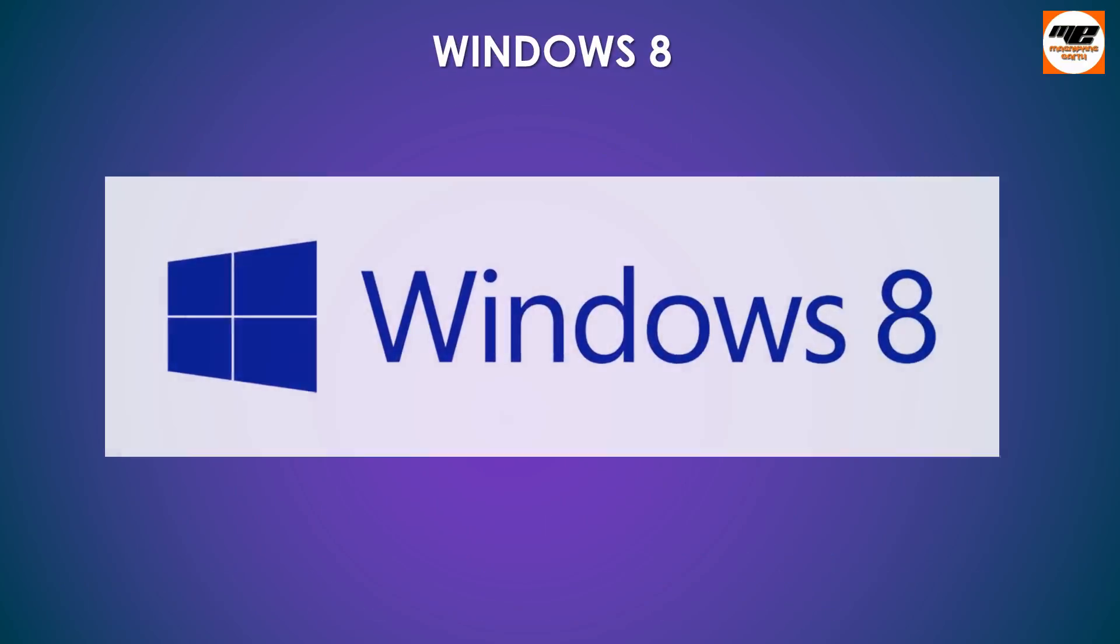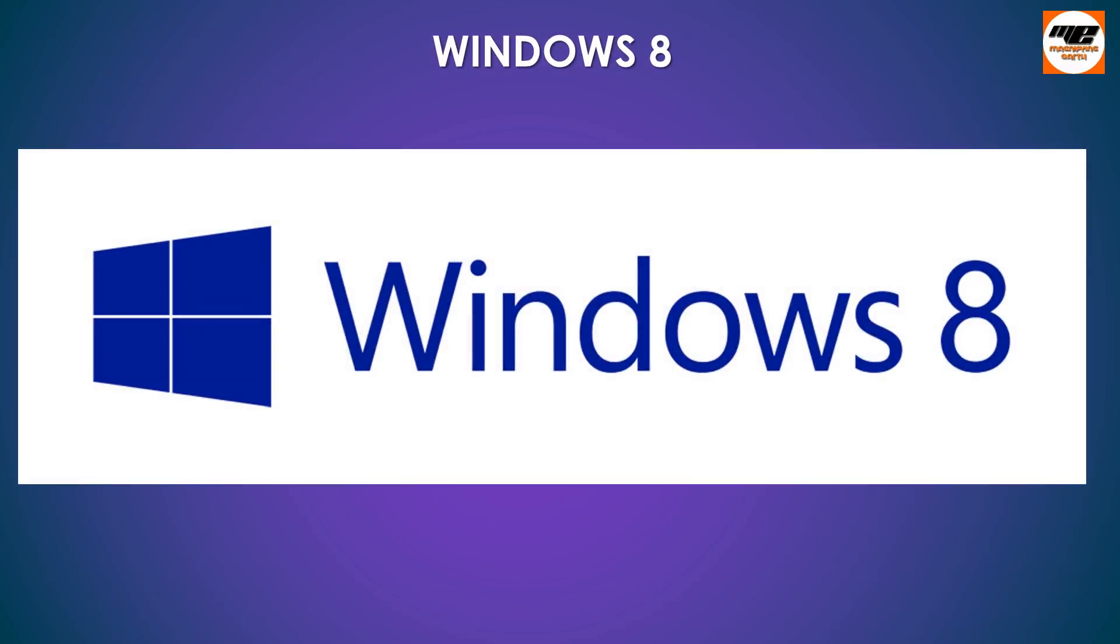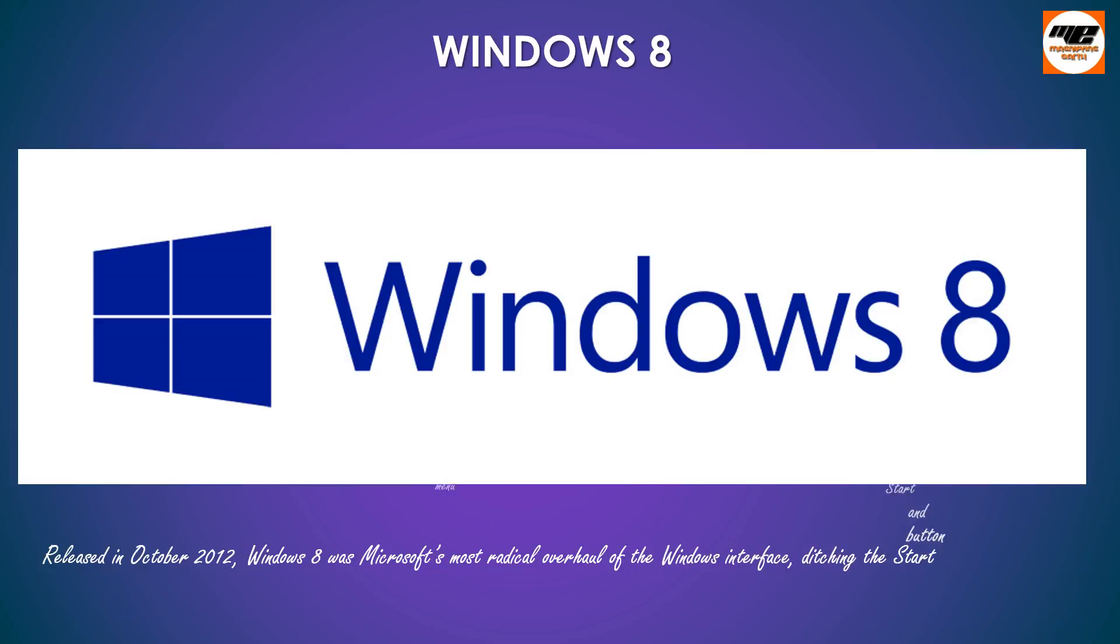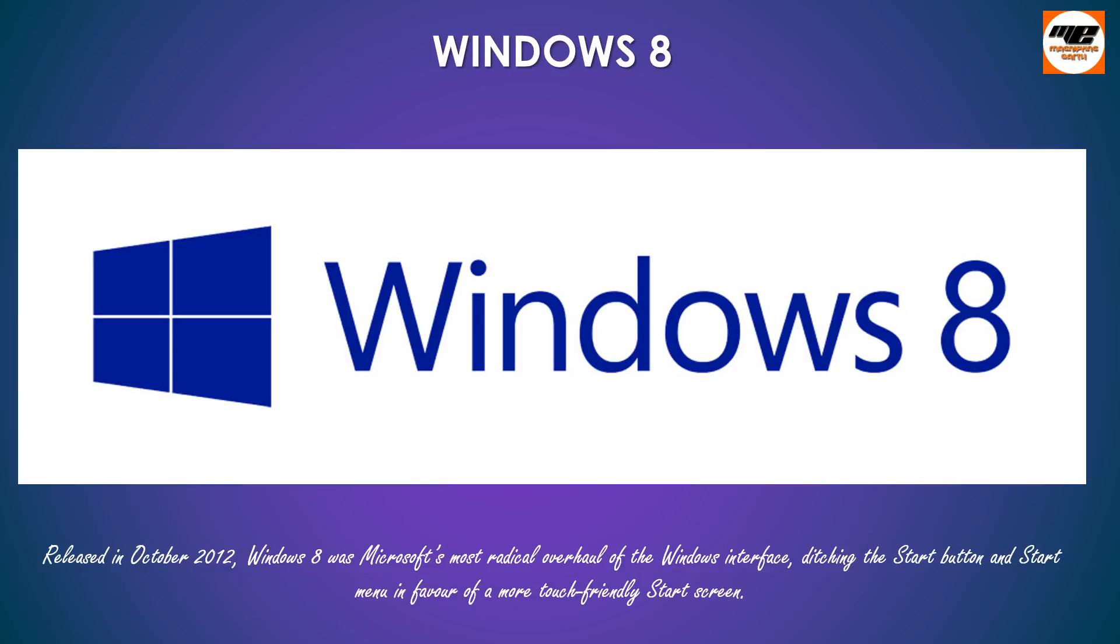Windows 8. Windows 8 was released in October 2012. Windows 8 was Microsoft's most radical overhaul of the Windows interface, ditching the start button and start menu in favor of a more touch-friendly start screen.